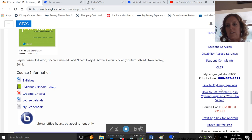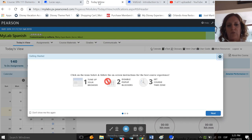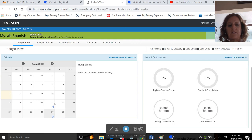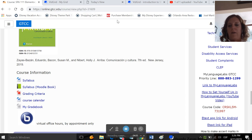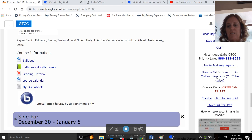We also use My Language Labs, which is this site right here. There will be assignments on different dates on the calendar that you have to complete by that date. And if you have trouble with My Language Labs, this is the number that you would call. This takes you to My Language Labs. This is a video that tells you how to set yourself up in My Language Labs because you do have to buy access to it.